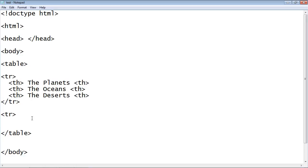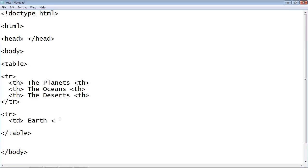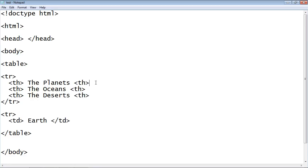Okay so we're going to create again the table row to hold our data. And we're going to use the TD tag now to hold our data. And the first piece of data we will store is called Earth. That is obviously a planet. And we will close that.